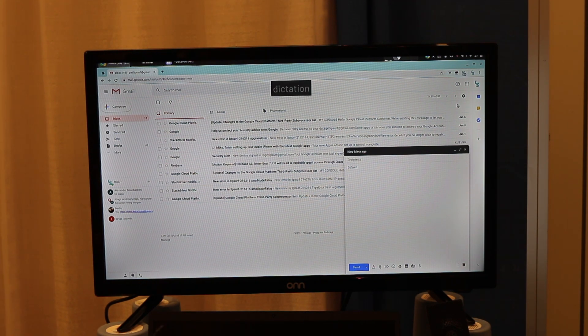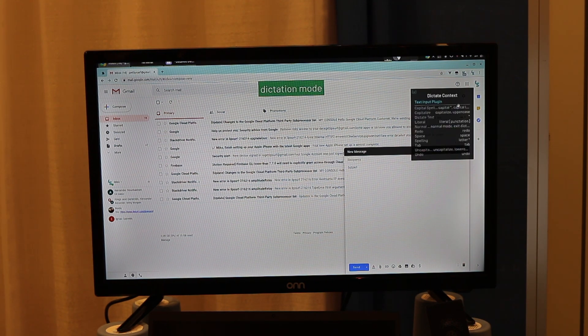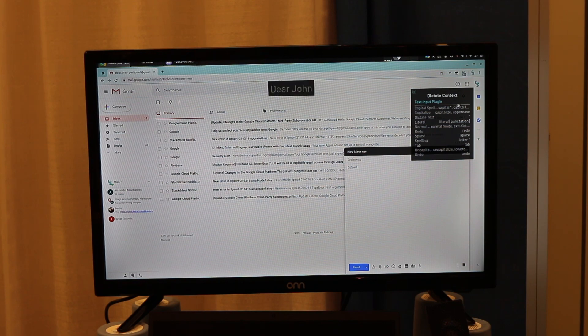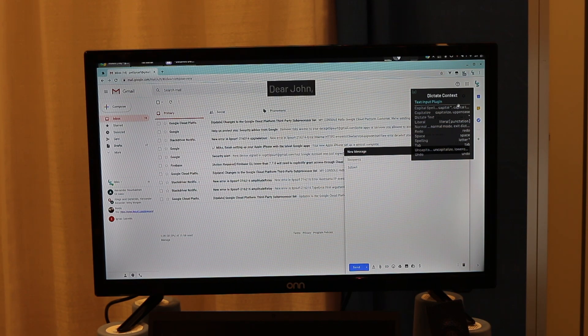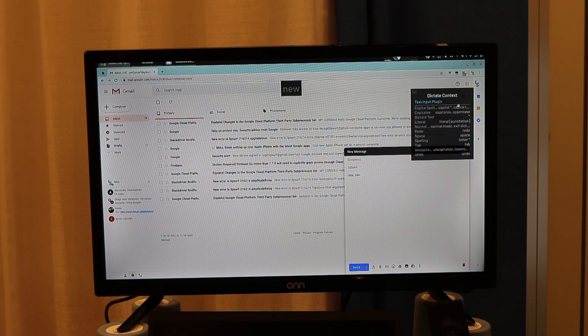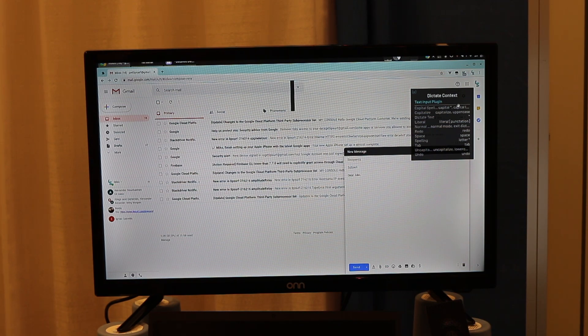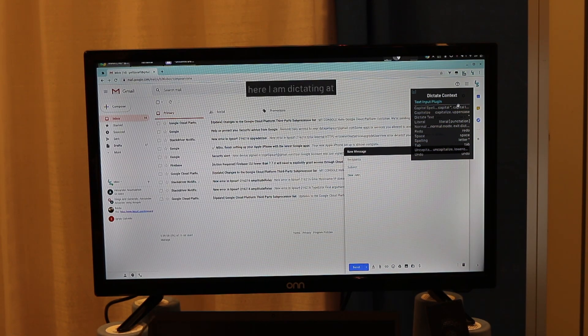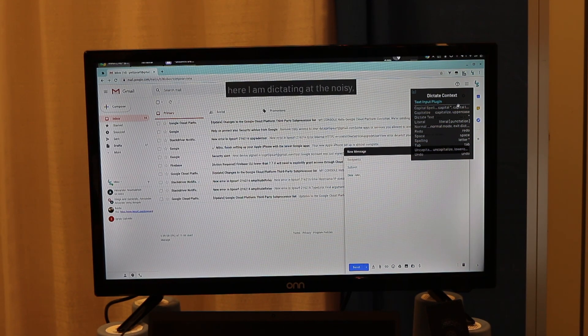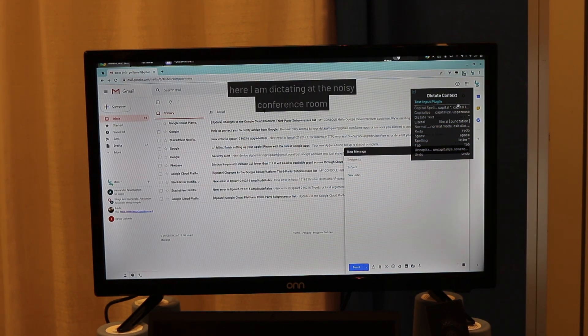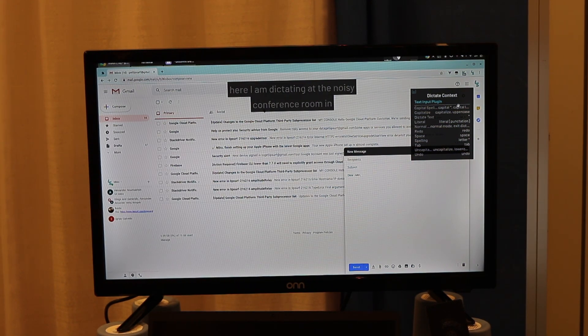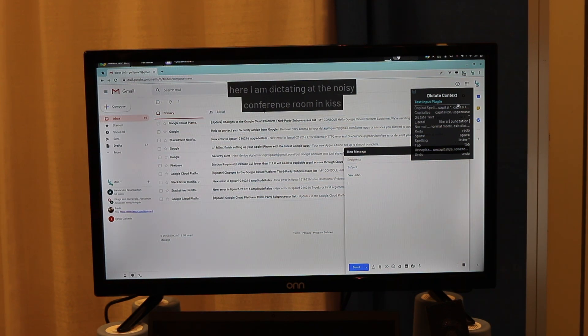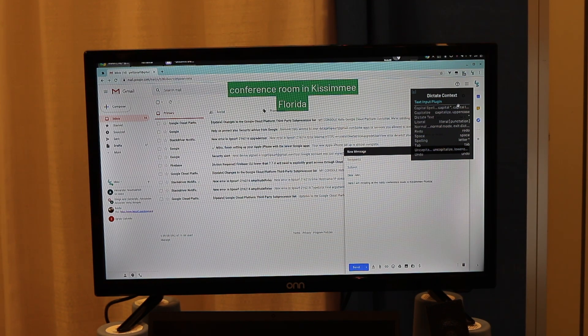Dictation mode. Dear John, comma. New paragraph. Here I am dictating at the noisy end of the conference room in Kissimmee, Florida. Period.